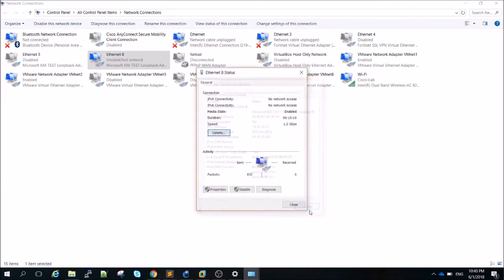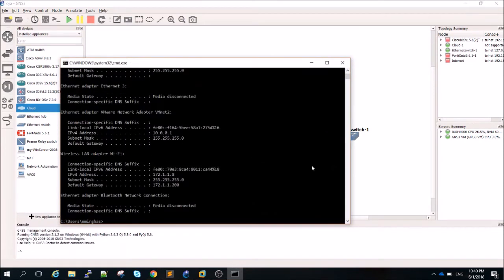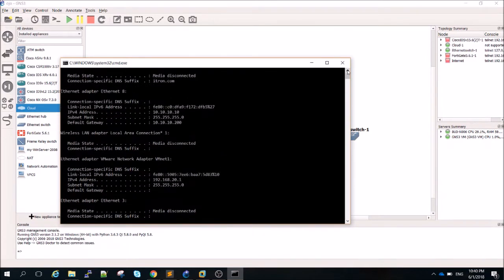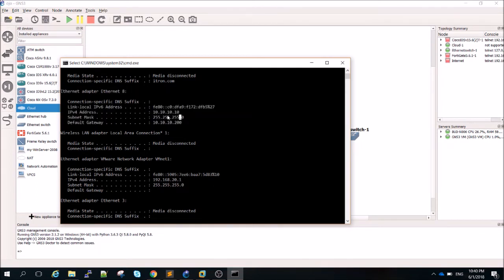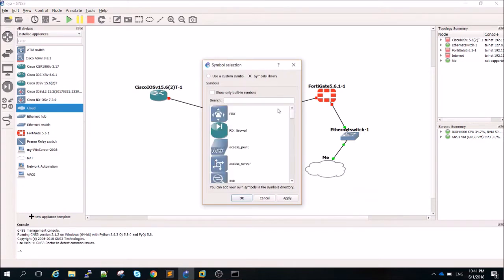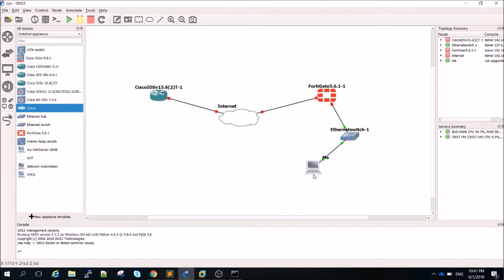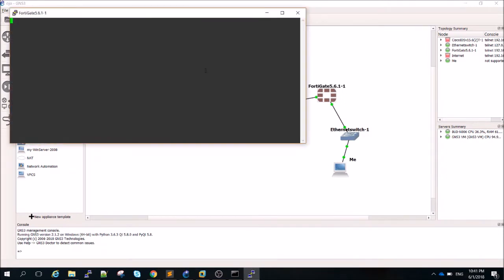If I go to CMD and run 'ipconfig', I can see Ethernet Adapter 8 is up and running with the static loopback IP I assigned. I'll rename the cloud to 'me' to indicate it's simulating my laptop, and change the symbol to a computer. Then let's spin up the FortiGate first and go to its console — this is FortiGate VM 5.6.